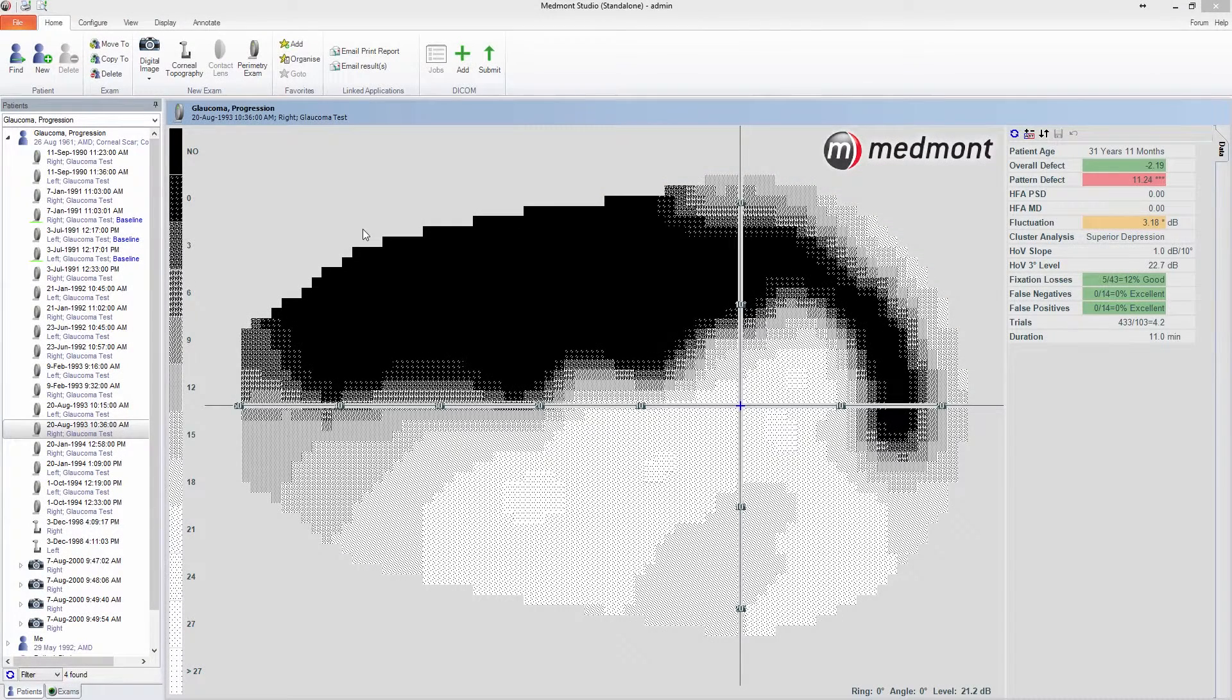Hello, and welcome to Medmont's M700 tutorial videos. In this tutorial, I'll discuss how to print an exam and how to change the print screen setup.